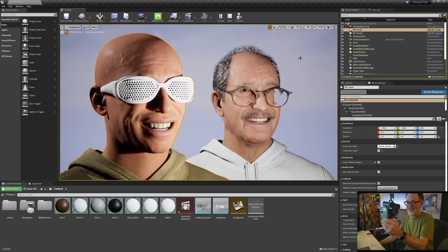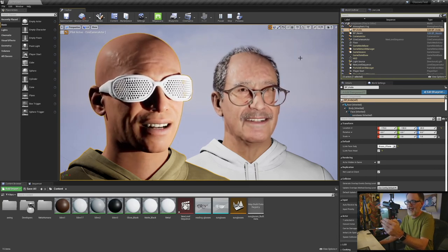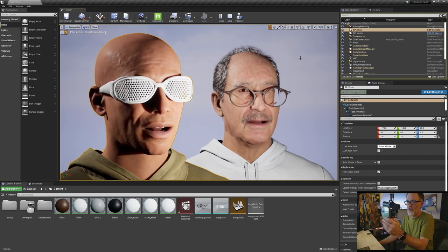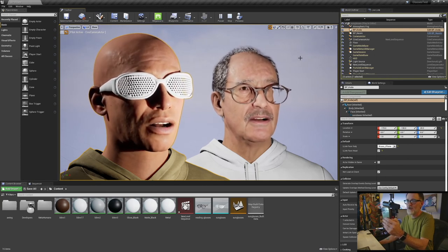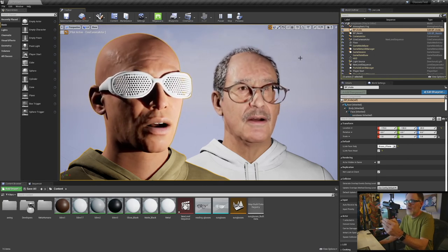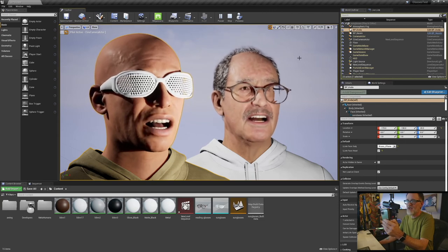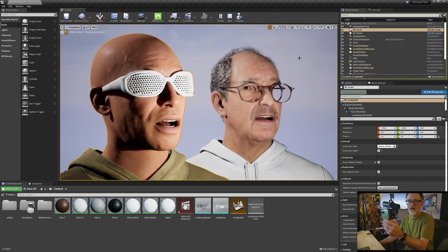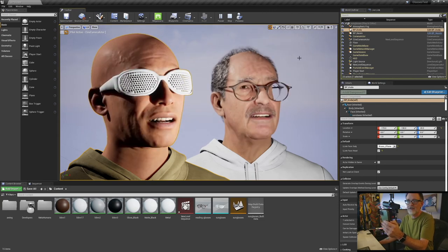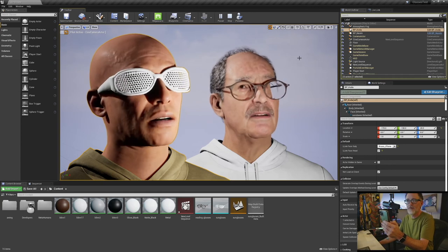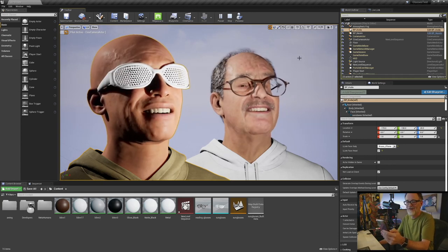At any rate, this is how I added glasses to MetaHumans. So I suppose you could do the same with, you know, anything, hats, earrings, necklaces, anything that's going to fit to the head. Maybe not necklaces, that's kind of dumb, but you get the point.